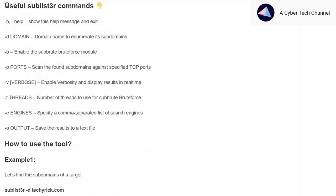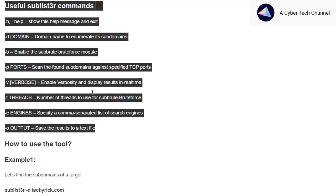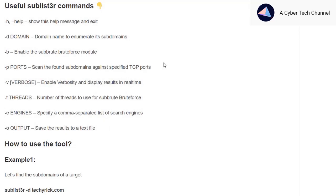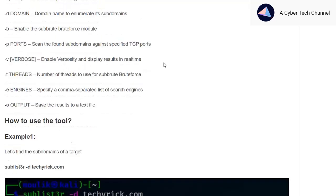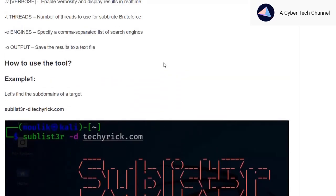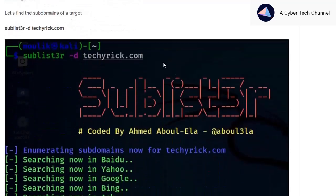There are only a few Sublist3r commands and I've listed all of them. The disadvantage in Sublist3r is the limit — the default number of subdomains you can get is 100, so you can't go beyond 100. That's the main disadvantage, but in upcoming videos I'll show you how to get all subdomain information.